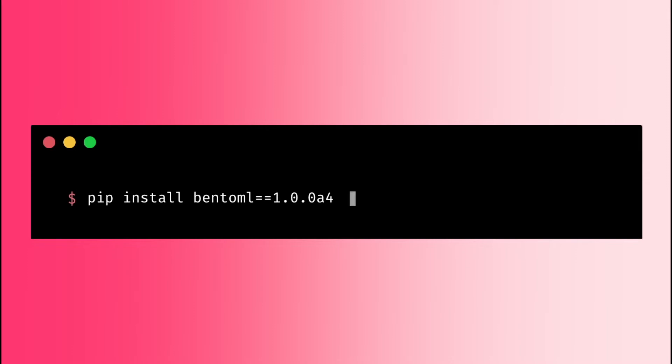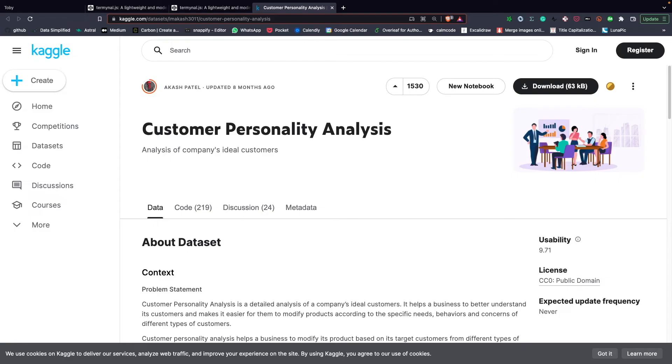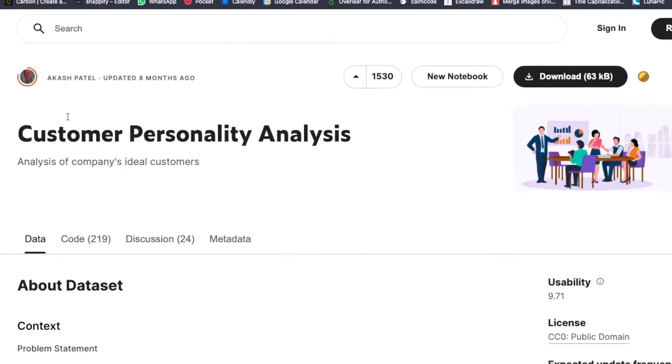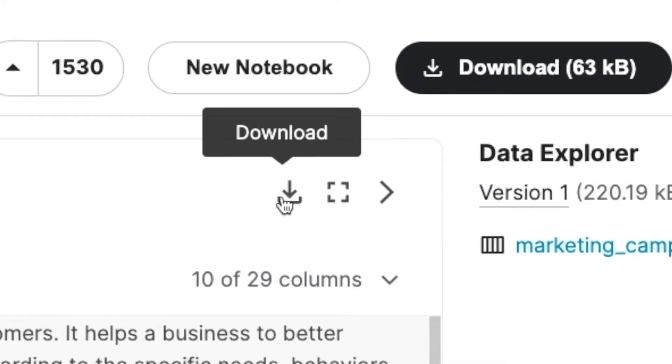To understand how BentoML works, we will use BentoML to serve a model that segments new customers based on their personalities. The data I will use in this video is a customer personality analysis on Kaggle. Click download the data, then save it in your current directory.